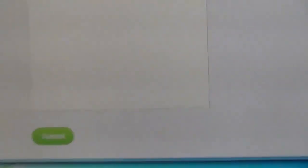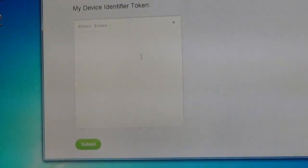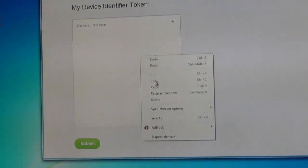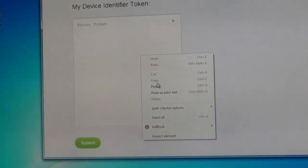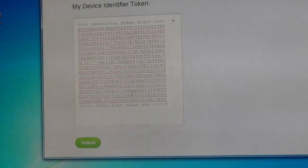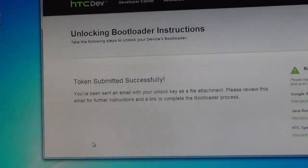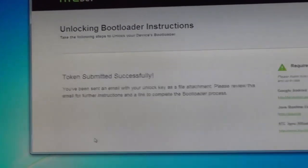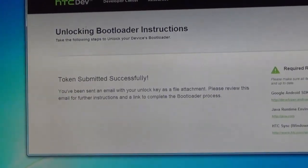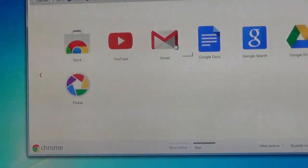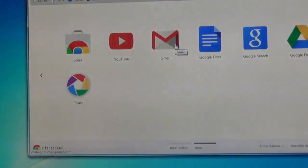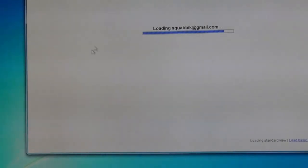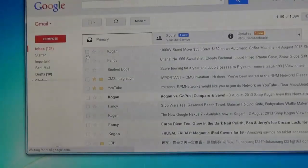And on the unlock device page, what you want to do is paste the unlock token in and hit submit. Now once the token is submitted successfully, what you want to do is go to your email and check for the confirmation email with your unlockcode.bin and further instructions.